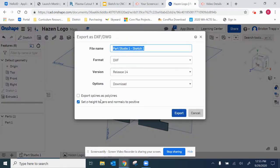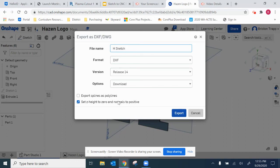I'm not exporting the 3D model, just the original sketch. So this will be H sketch with my name DXF.